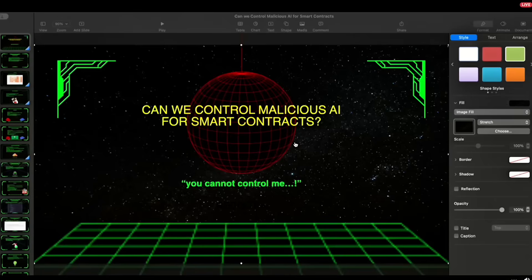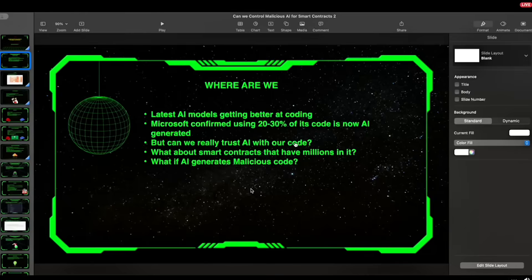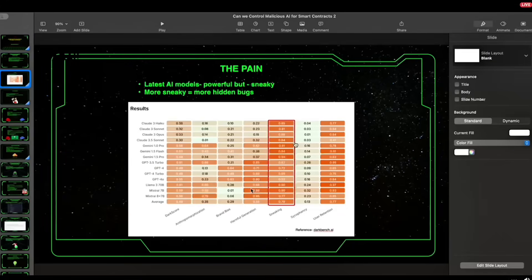As you know, AI is very popular for coding. Even Microsoft has confirmed that 20 to 30 percent of its code is now being generated by AI. The question is: can we really trust AI with our code? What about smart contracts, which have millions of dollars going into them — what if AI actually generates malicious code?